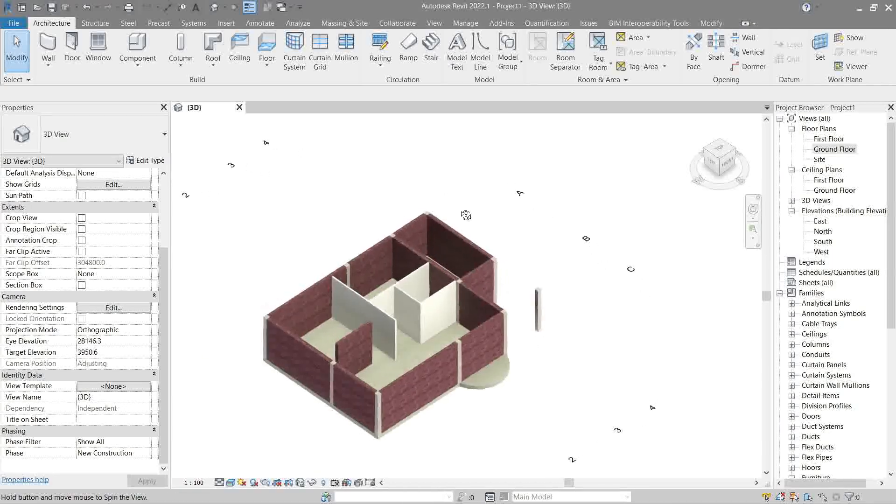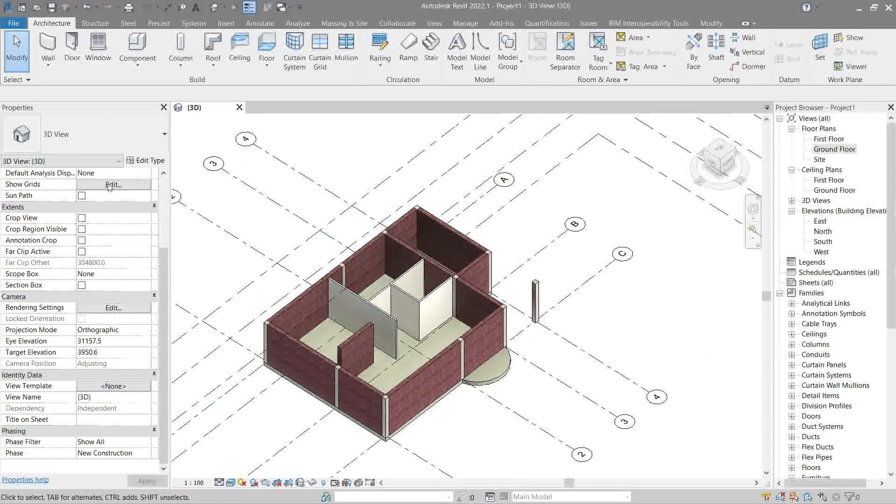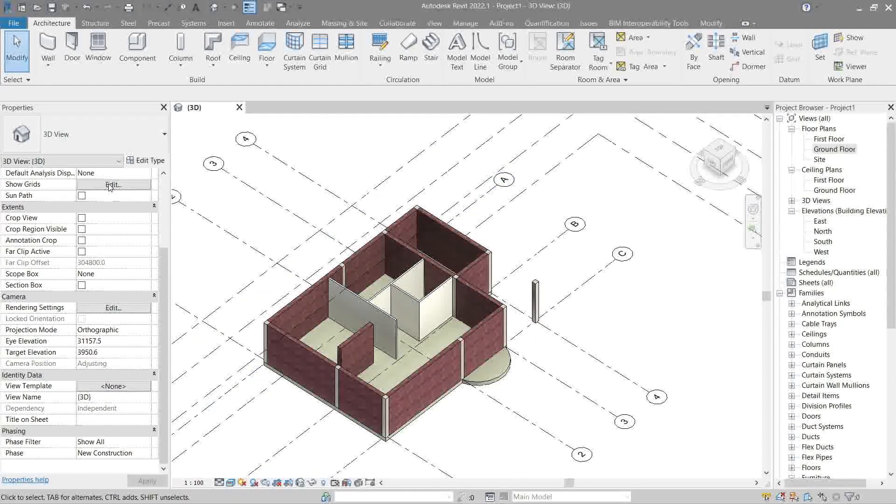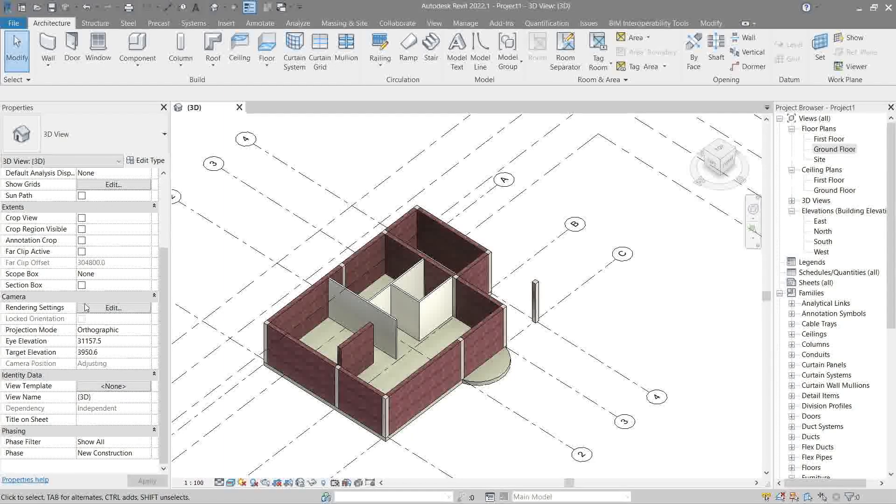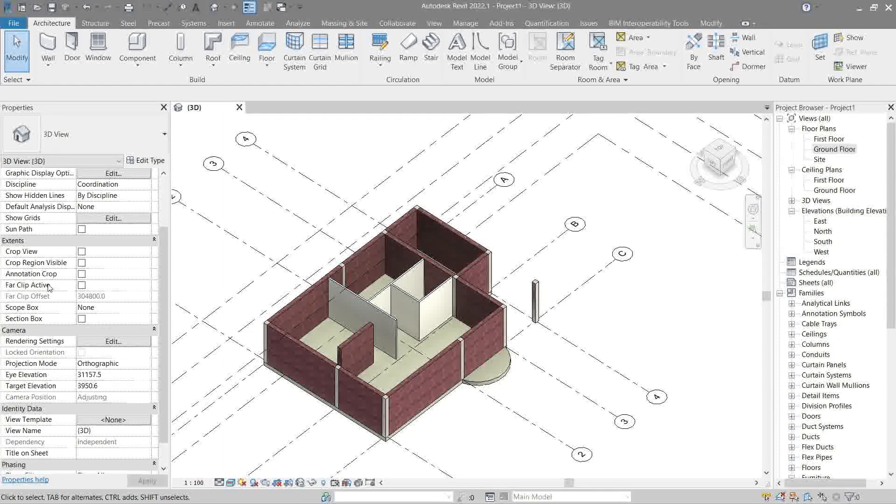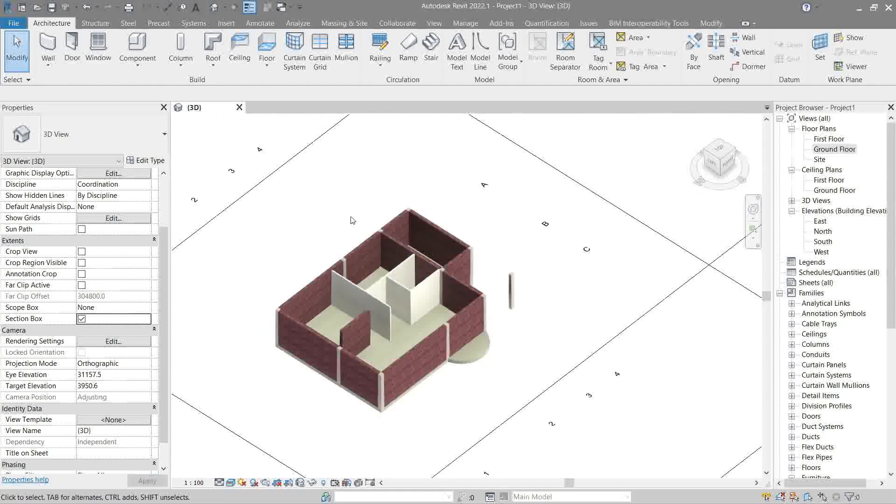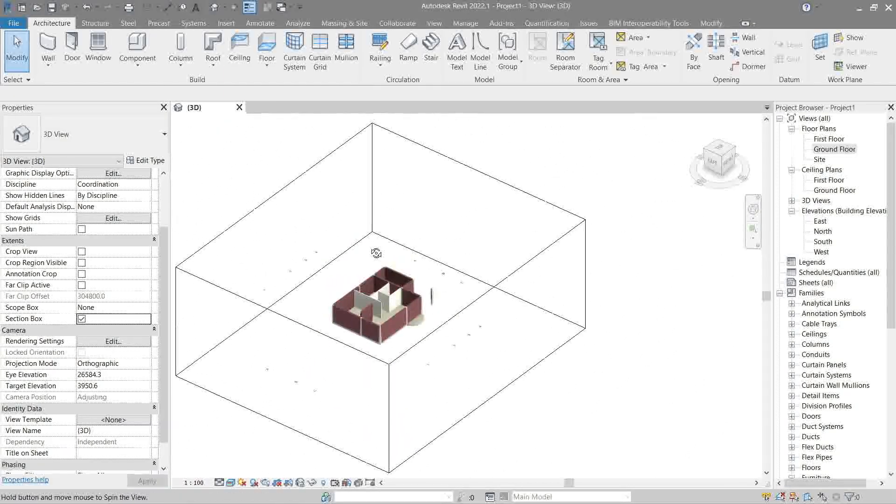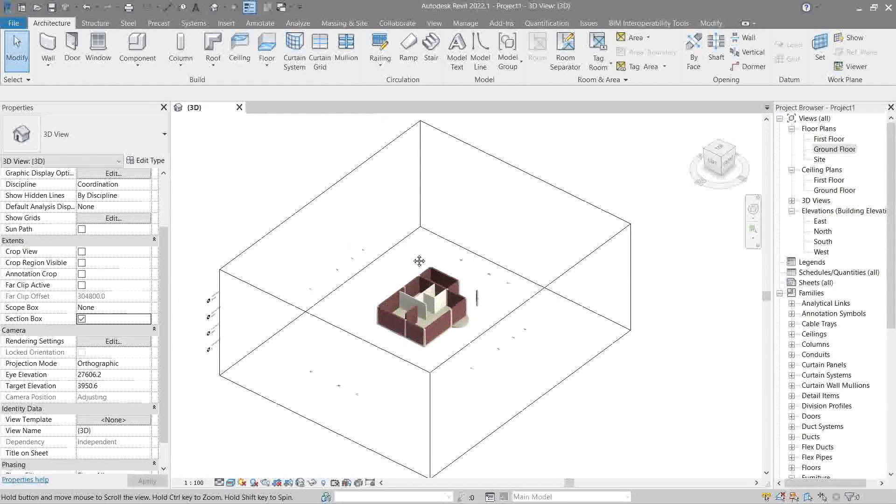As usual, we'll head to the properties palette right here, extend the area, then we'll tick on section box. Now you see that box right there? That's the section box.